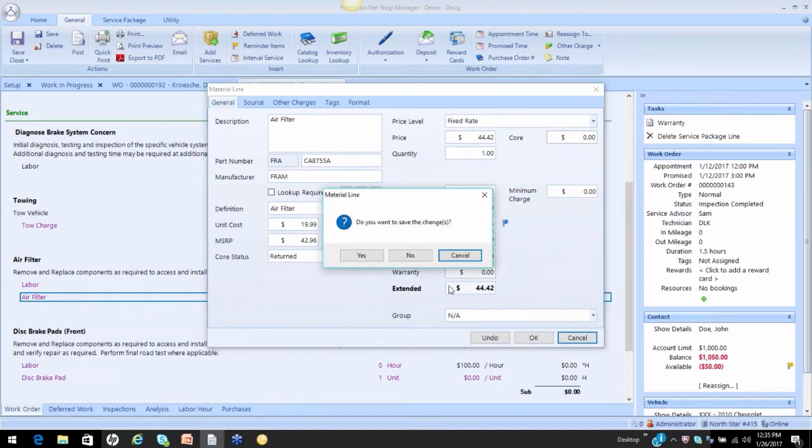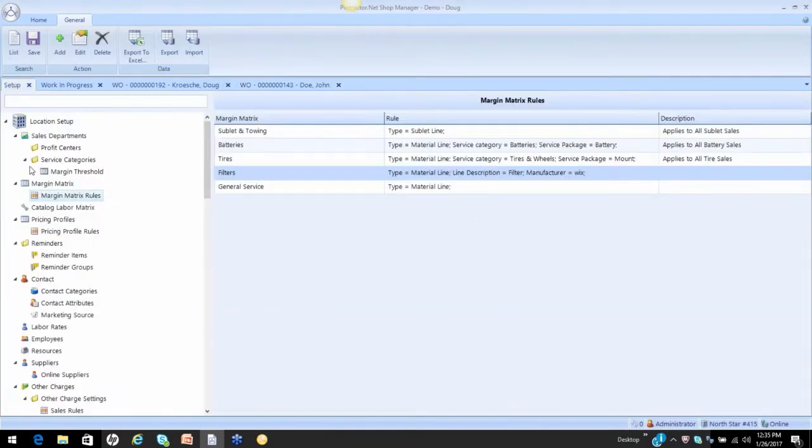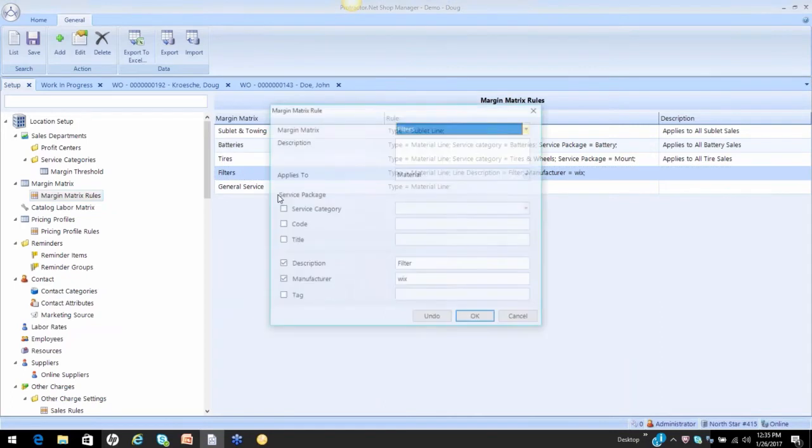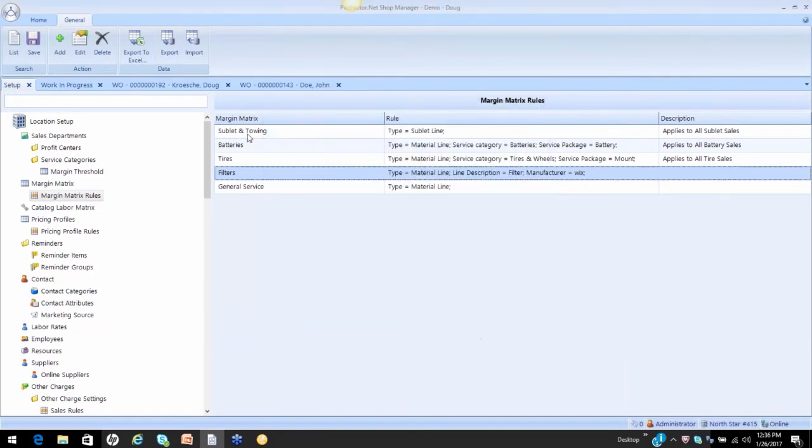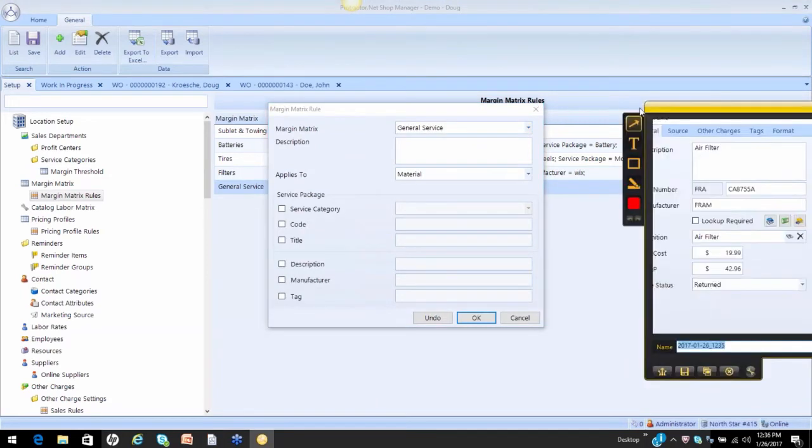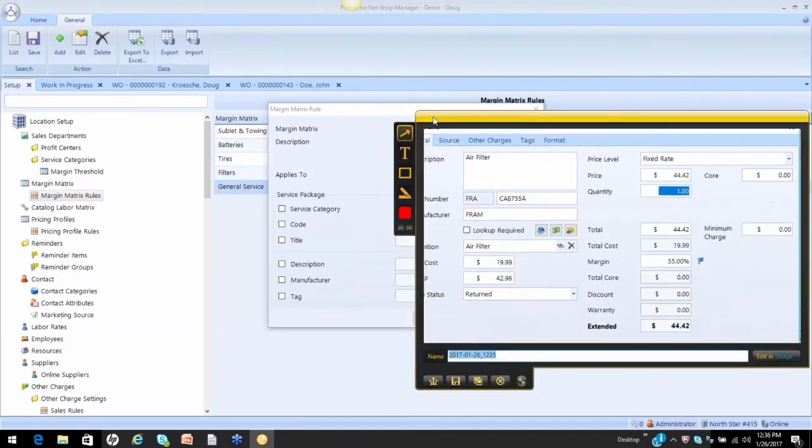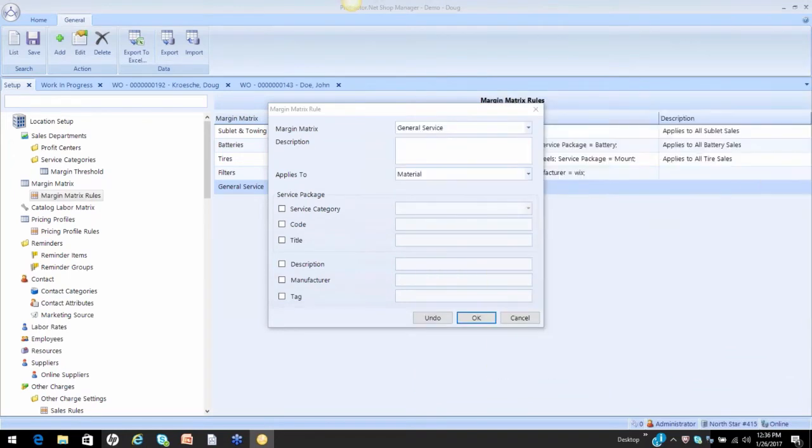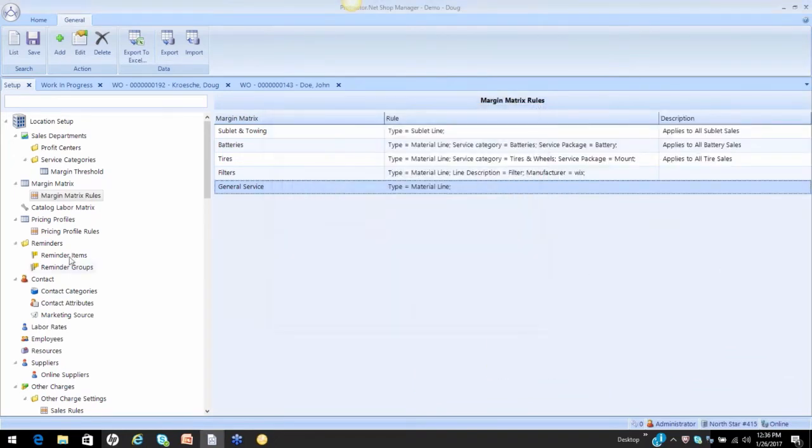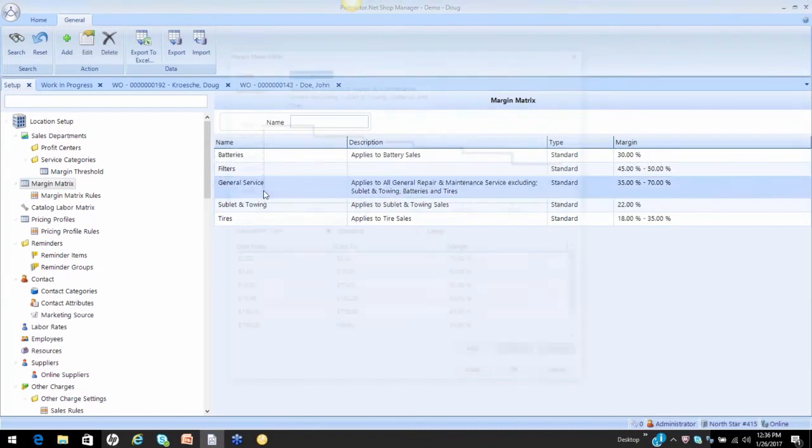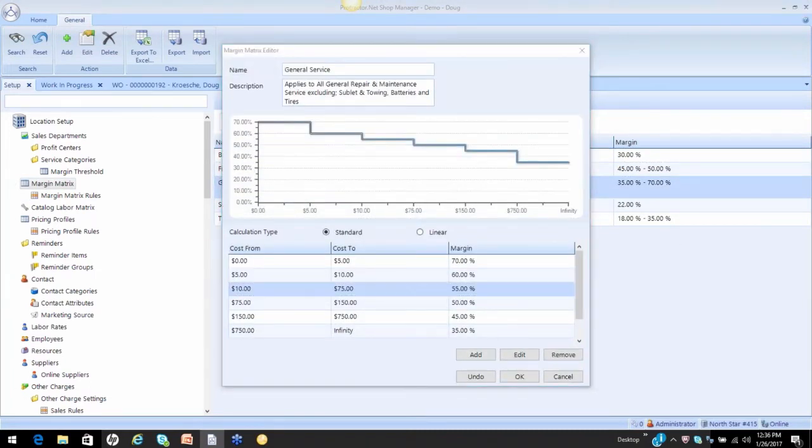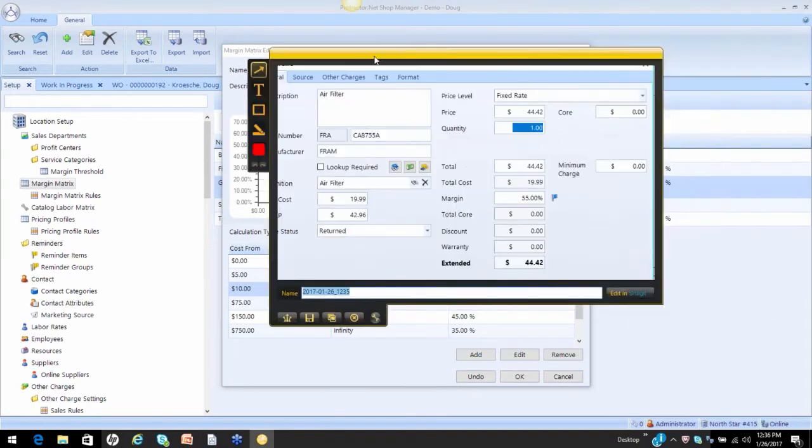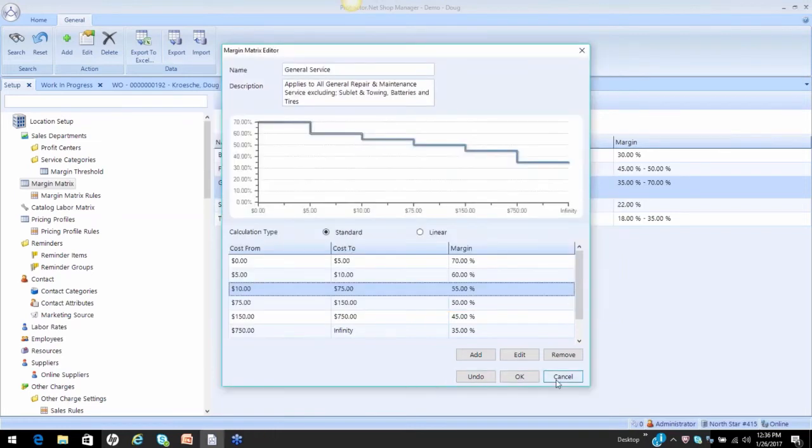I'm going to do a cancel. I've got a picture of that in the background. The reason why is because on my filter rule, I said only apply that to a Wix filter. That was not a Wix filter, so it bypassed this matrix and it went to this matrix. My cost on that item was $19.99, so let's look at our matrix. It picked up using the general, and there's your 55% margin. That's why the software set this, because my rule said don't apply it.